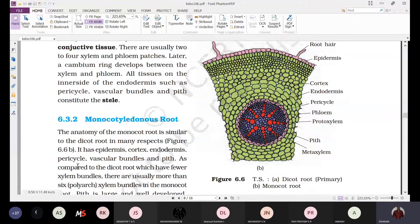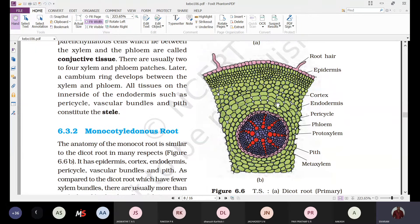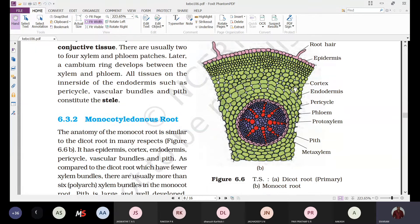Here also we can see the epidermis with the root hairs, so we call it epiblema. Inner to the epidermis we find the cortex made up of parenchymatic cells with some intercellular spaces. The innermost layer of the cortex is the endodermis, which consists of barrel-shaped cells deposited with a water-impermeable waxy coating called suberin.